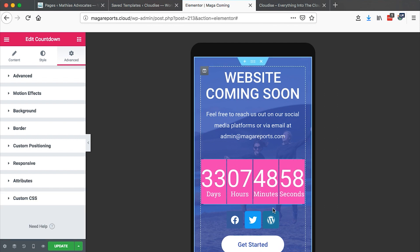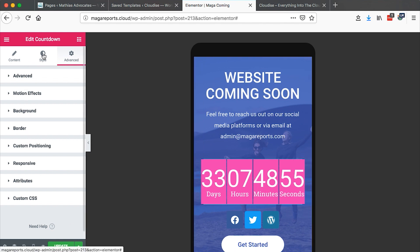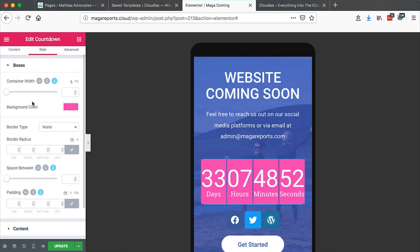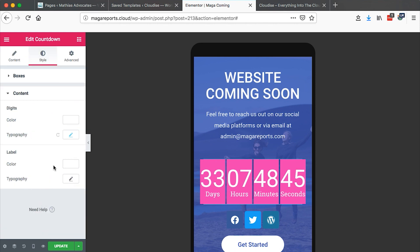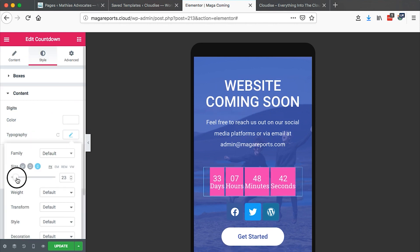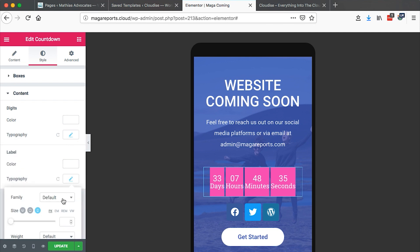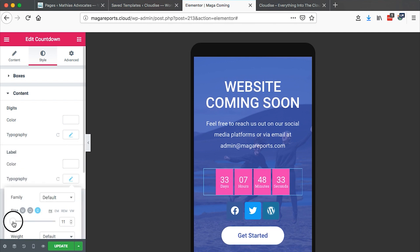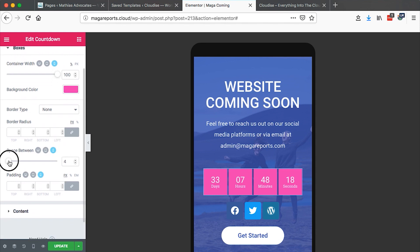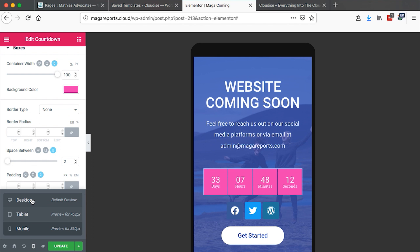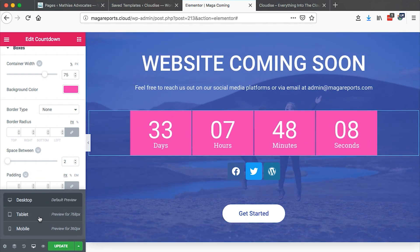But we can do a little bit of tweaks. We go back to the style and make some edits here. We can reduce the content — the digits font size — to something like 24. Then we change the label size to something a little bit smaller. We can also change the box size, and reduce the spacing a bit, so that it doesn't look very different from the desktop version.